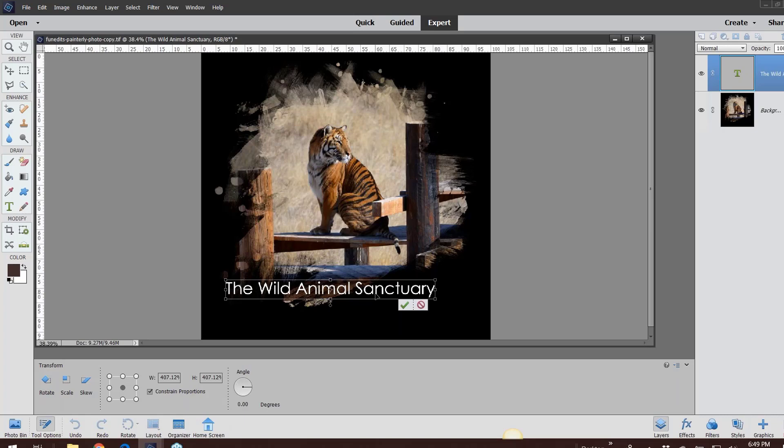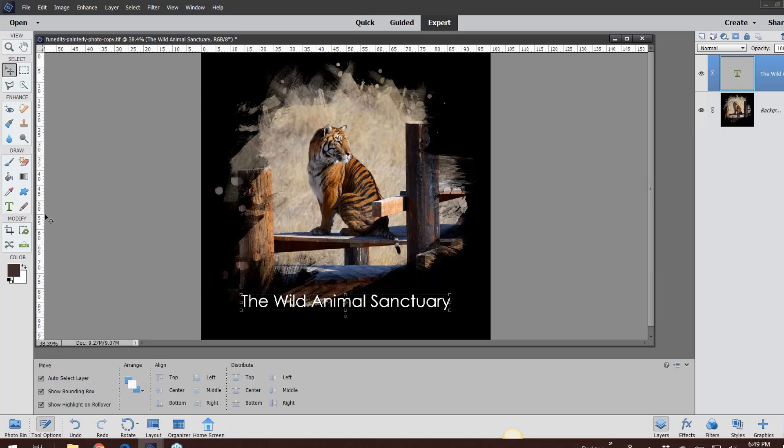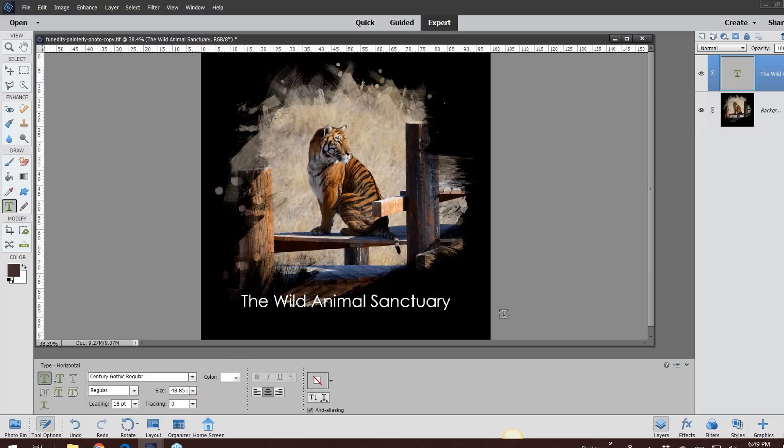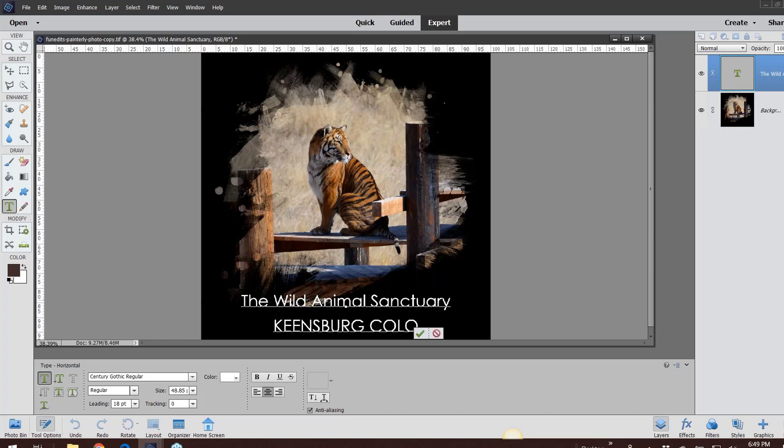I'm going to get my text tool again because I want there to be Keensburg. I'm going to hit the enter key and put this all in caps: Keensburg, Colorado. I don't want that to be the... let me zoom in here.